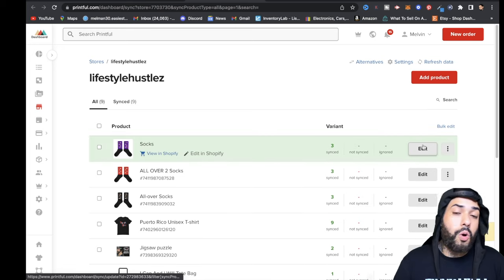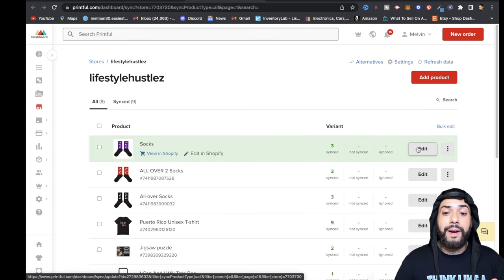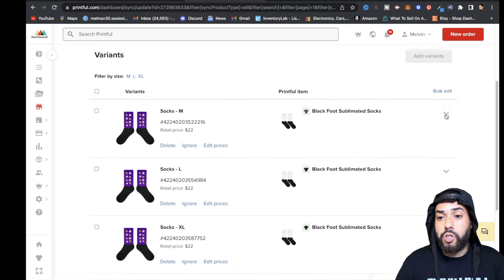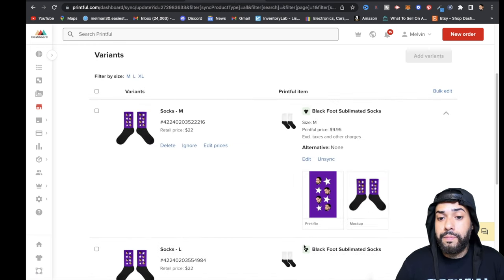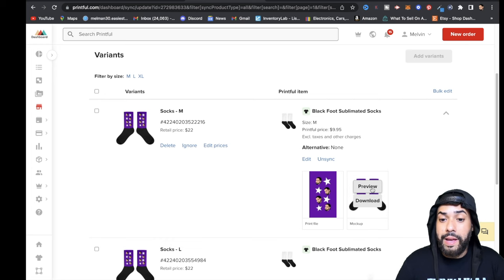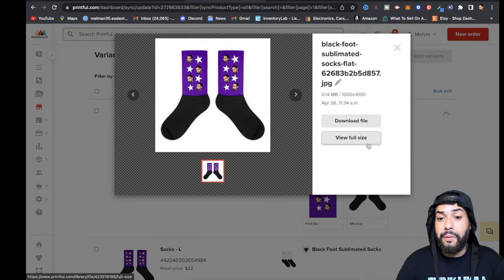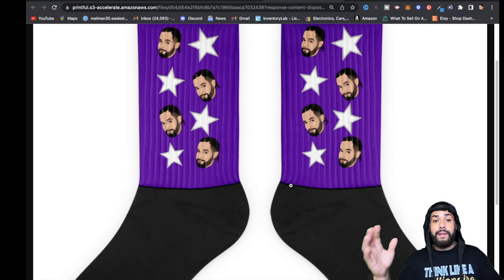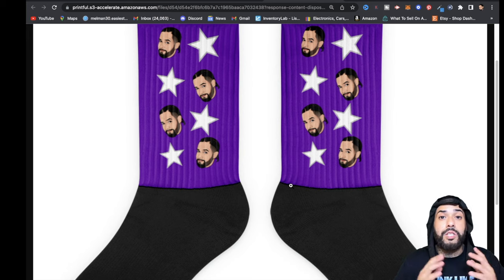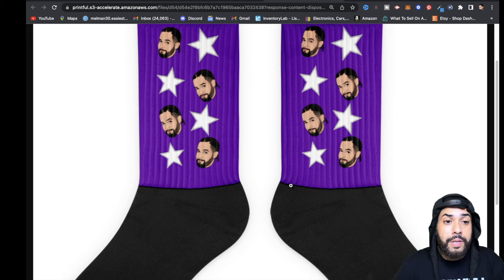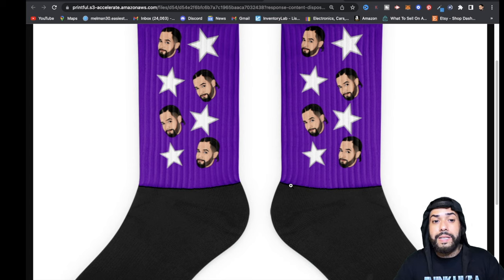After it's uploaded, click the Edit button, scroll down to the arrow, and you'll be brought to your preview. Hit Preview and then View Full Size to see how it's going to look when it's printed and shipped to your customer. That's essentially how you do it.